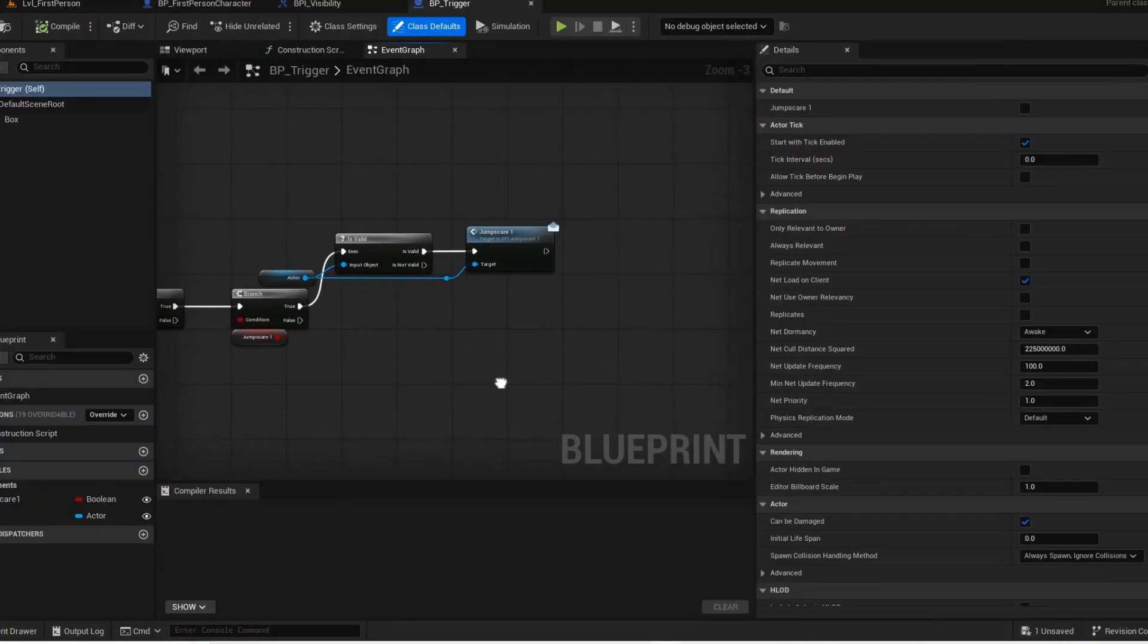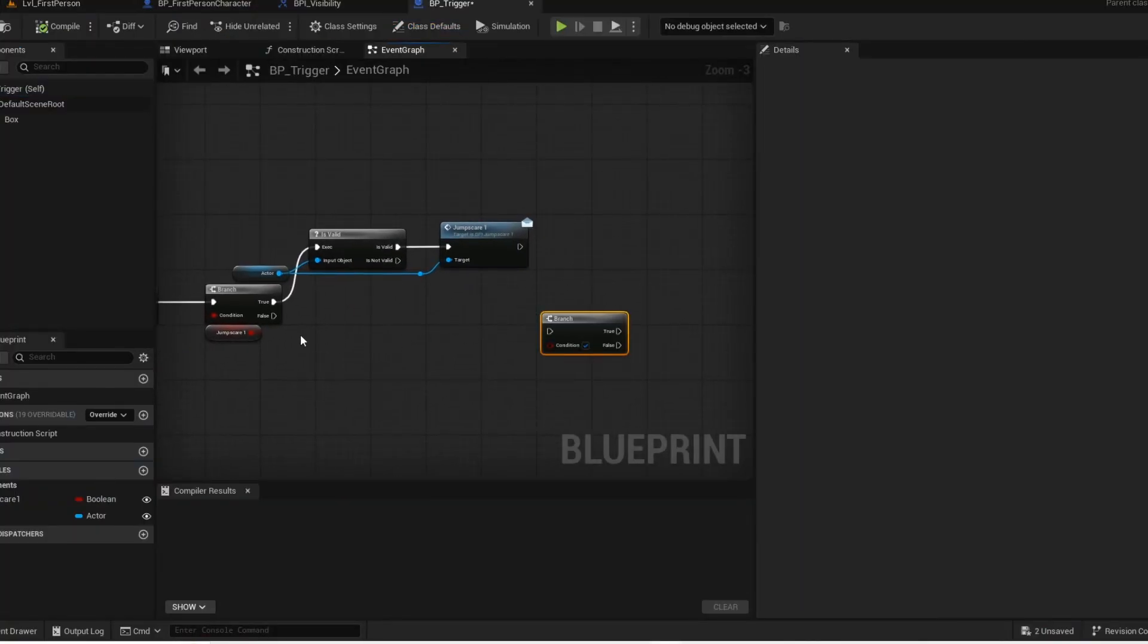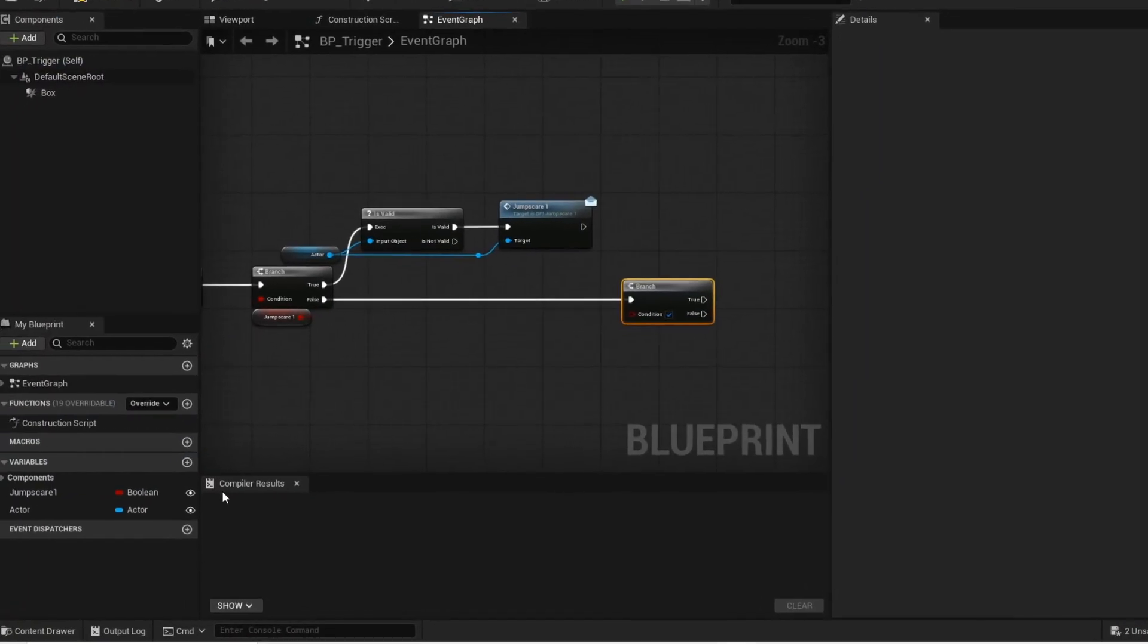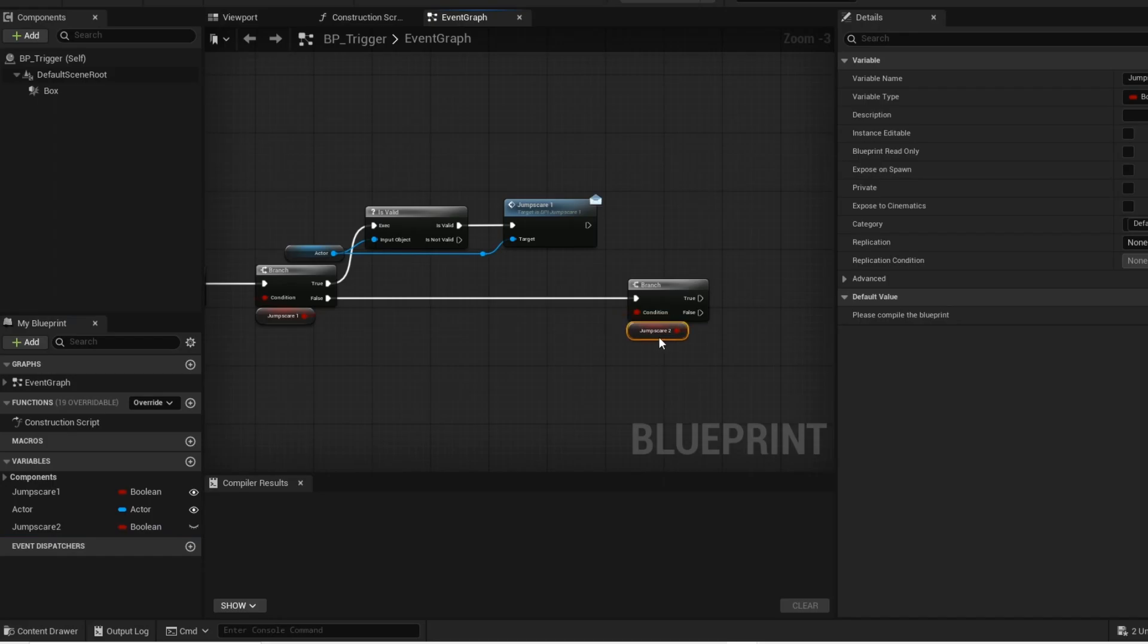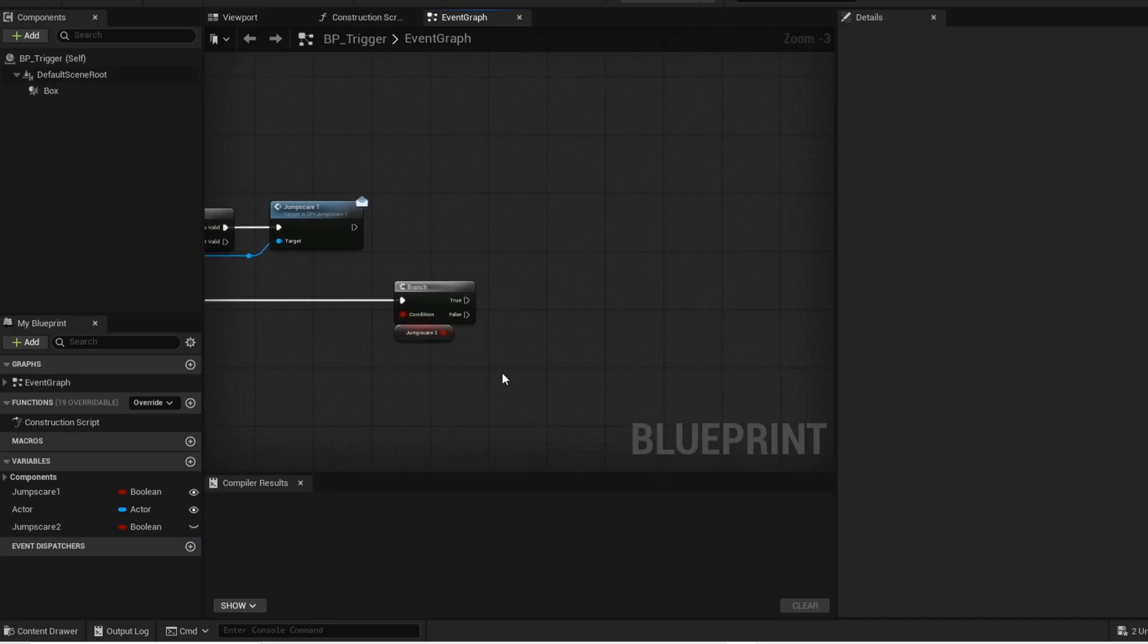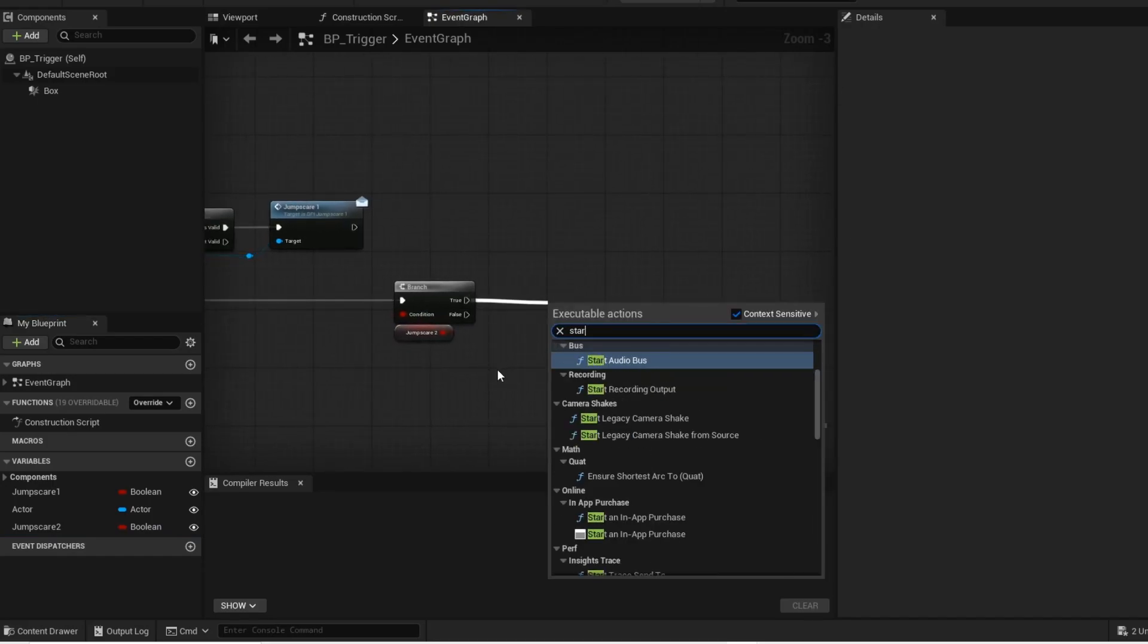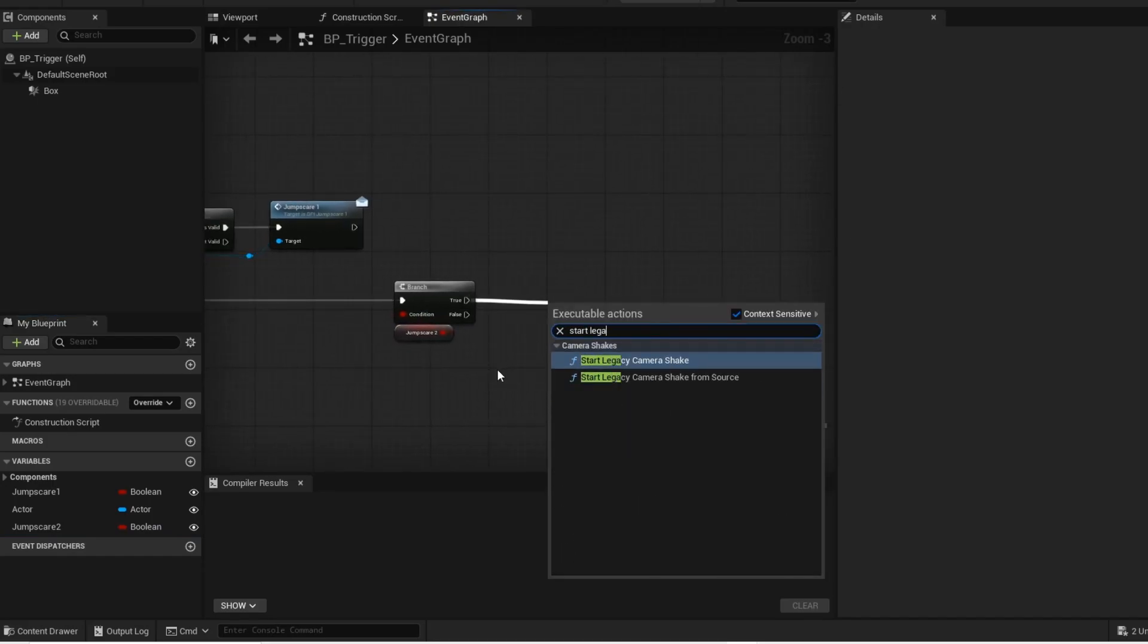Now open up your trigger blueprint. On the false of this branch, we are going to add another branch. Create this jumpscare2 variable. Alright, when the player gets jumpscared, we want to have some sort of shake added to the player's screen.